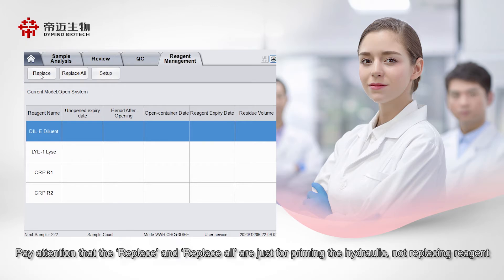Pay attention that the replace and replace all are just for priming the hydraulic, not replacing reagent.